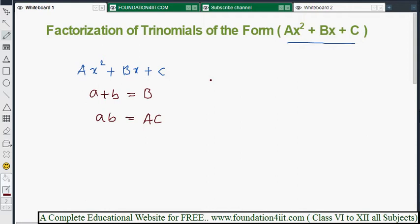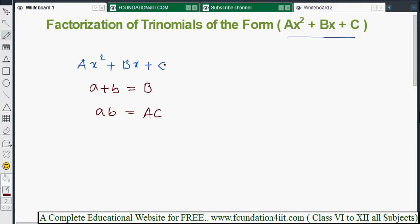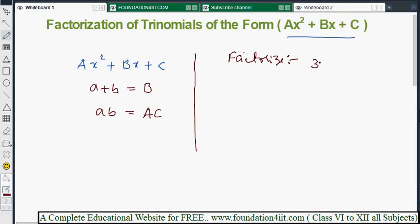Let's take the first example: factorize 3x² + 11x + 10. Here a=3, b=11, and c=10. The sum of the two numbers we need must equal 11 (the middle coefficient).